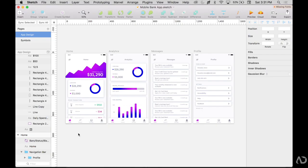So to get started, I'm opening up a project that I'm currently working on. This is a mobile bank app design.